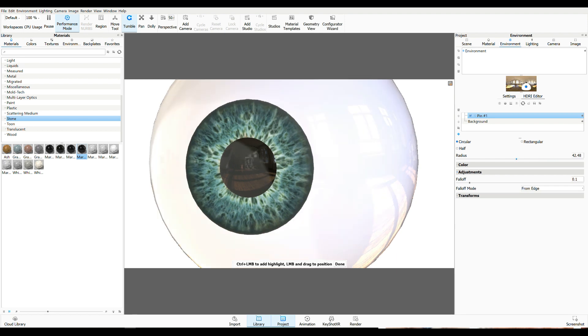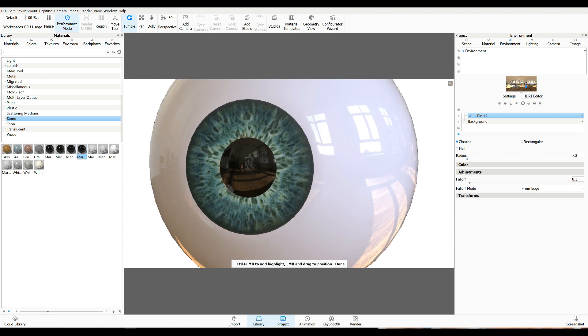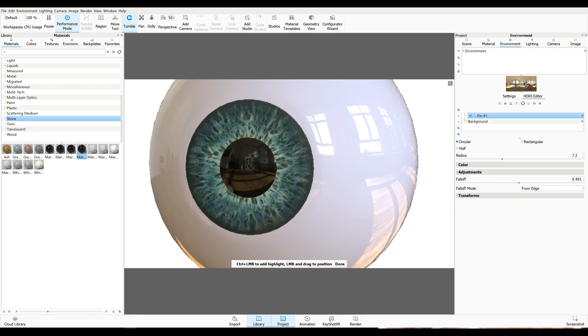You can increase the radius if you like. And I think I prefer to keep it quite small. Kind of gives a nice effect to it. And then the fall off, you might want to increase that a little bit. Just a little subtle detail.